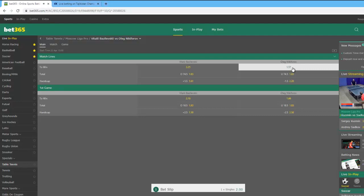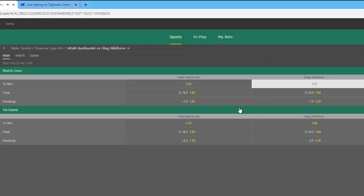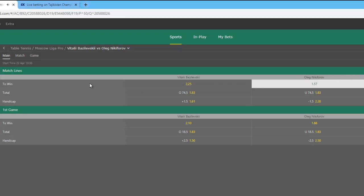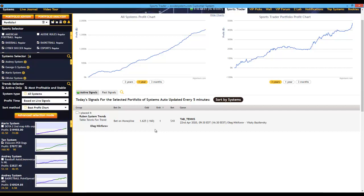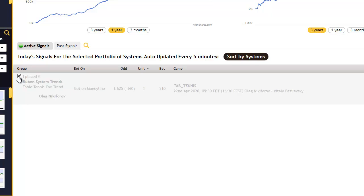This is on the money line. The other lines available — if you notice — you have the handicap lines plus 1.5, minus 1.5, you have totals over and under, and of course the simple money lines here. Once I'm done placing this bet at the bookie, I'm just going to switch back here to SportsTrader and click this checkbox which says 'I placed it', so that I can keep track of the bets I've placed already and check on their status later under the past signals.